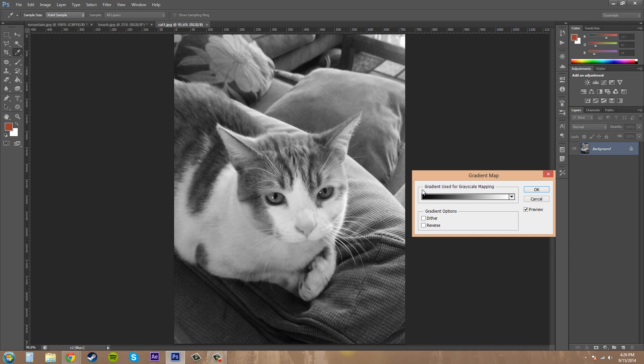Now the gradient goes from the left to the right. The left is going to be the shadows, the middle here is going to be the mid tones, and the right is going to be the highlights.